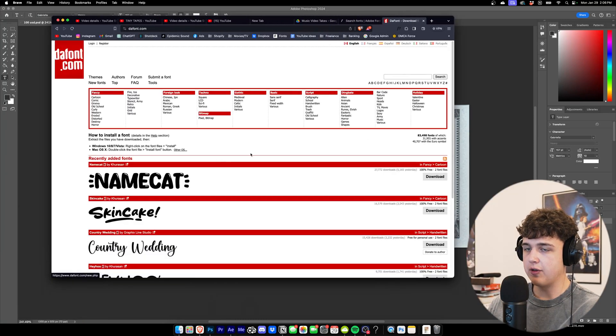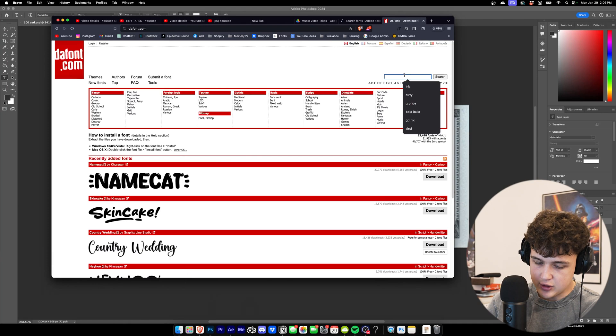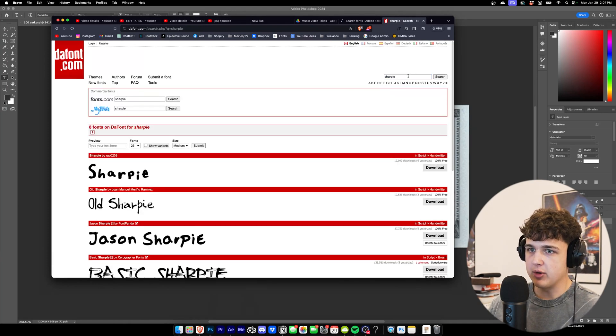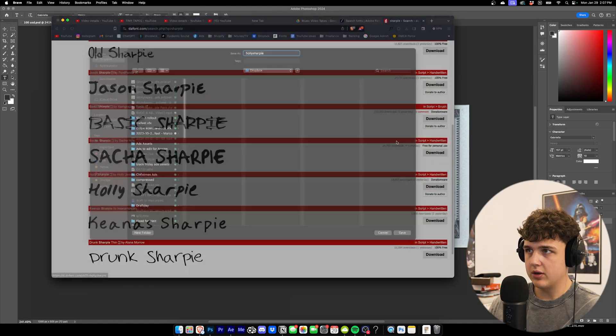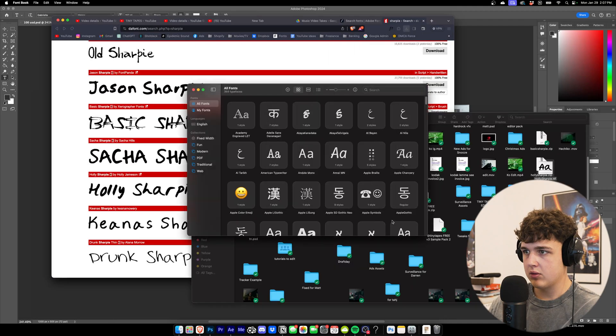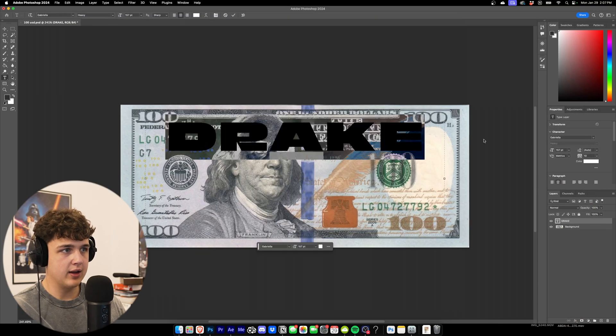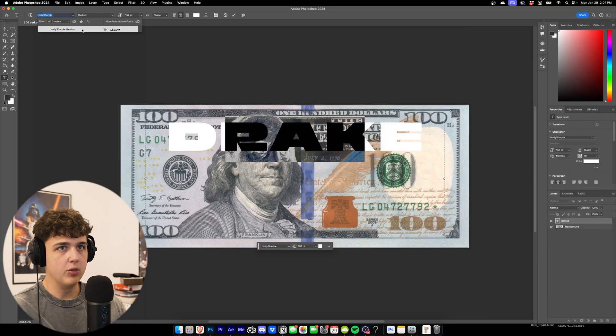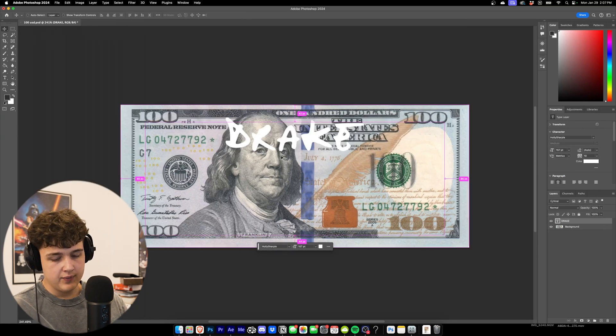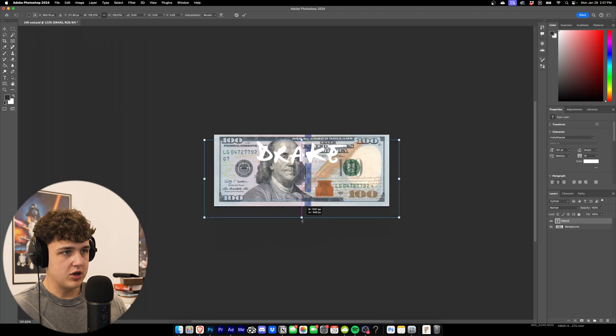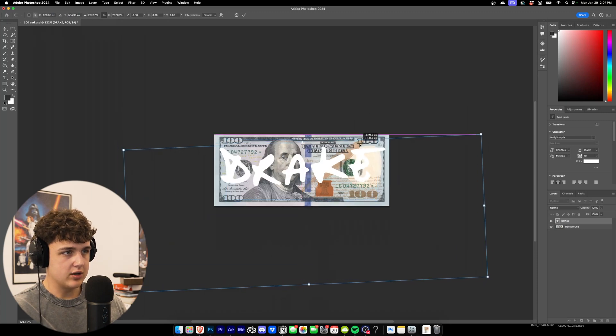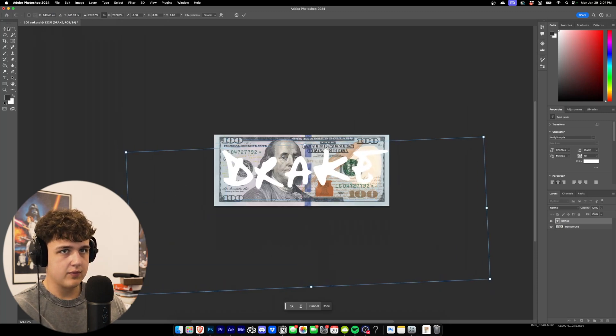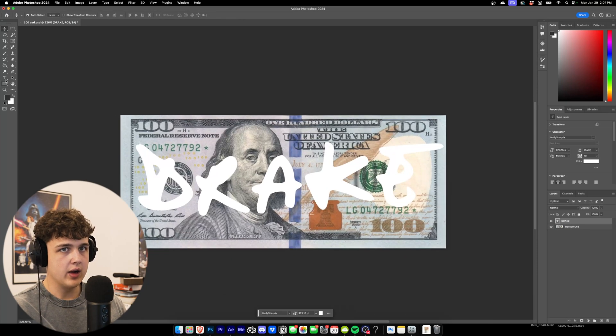You can do that by going to your web browser of choice and then just going on to dafont. This is the go-to free font website. Then you can just search Sharpie. Let's do Holly Sharpie. So we're going to go with this one here and now we're going to go back in, find it. Boom. Holly Sharpie. Looking great. I'm just going to resize it to my liking just like so. Drake there.